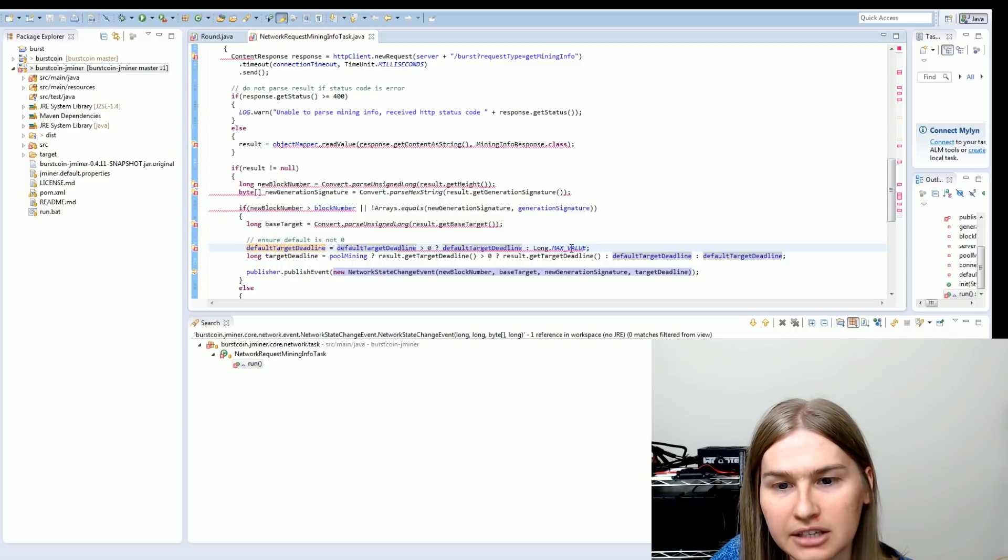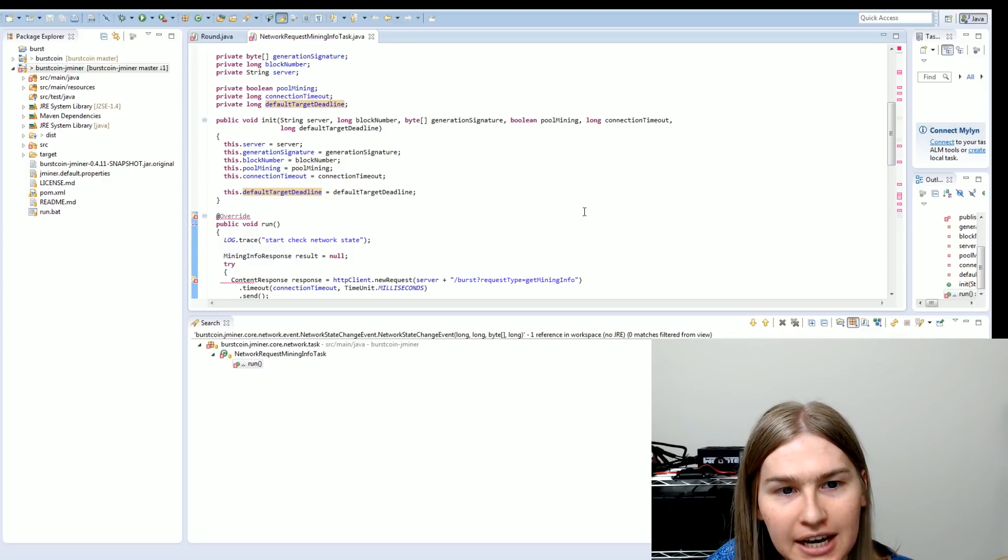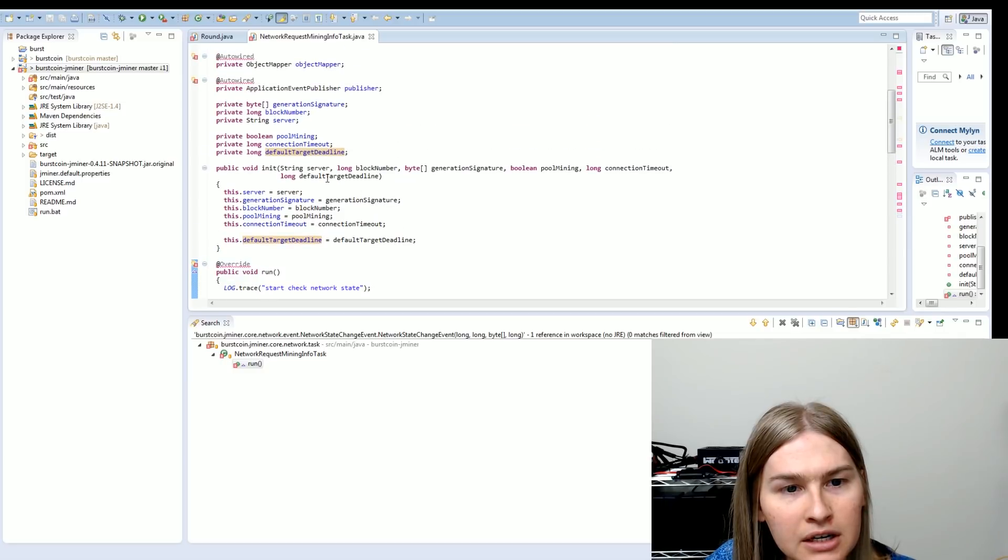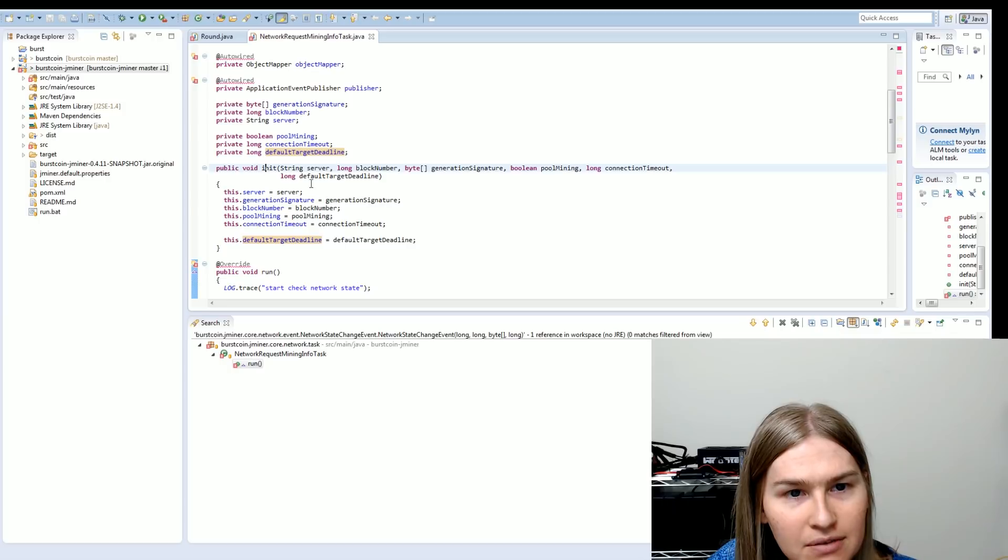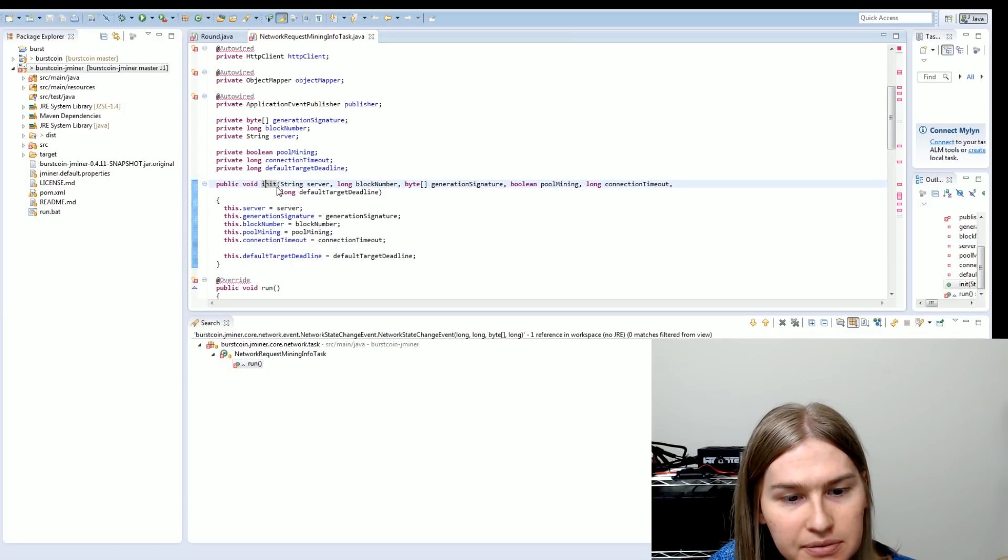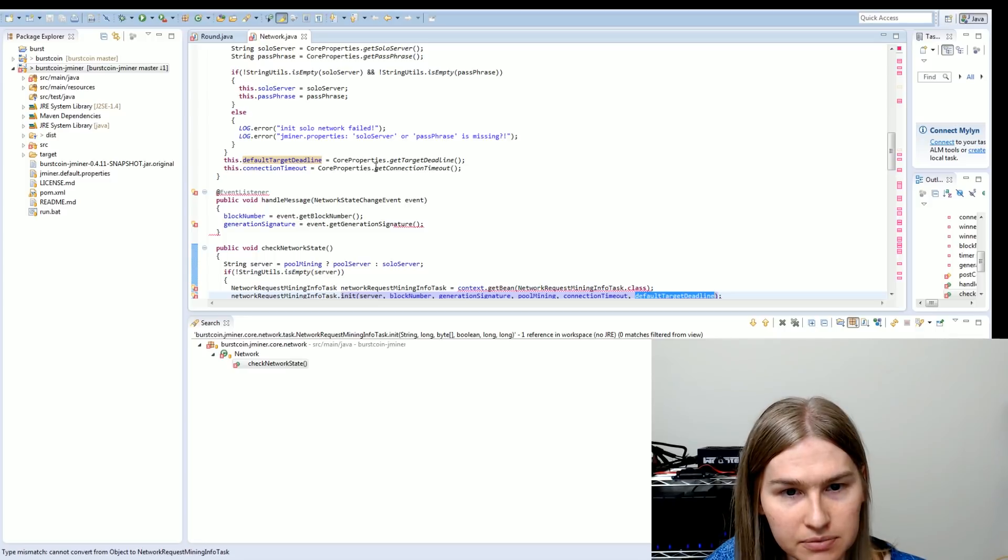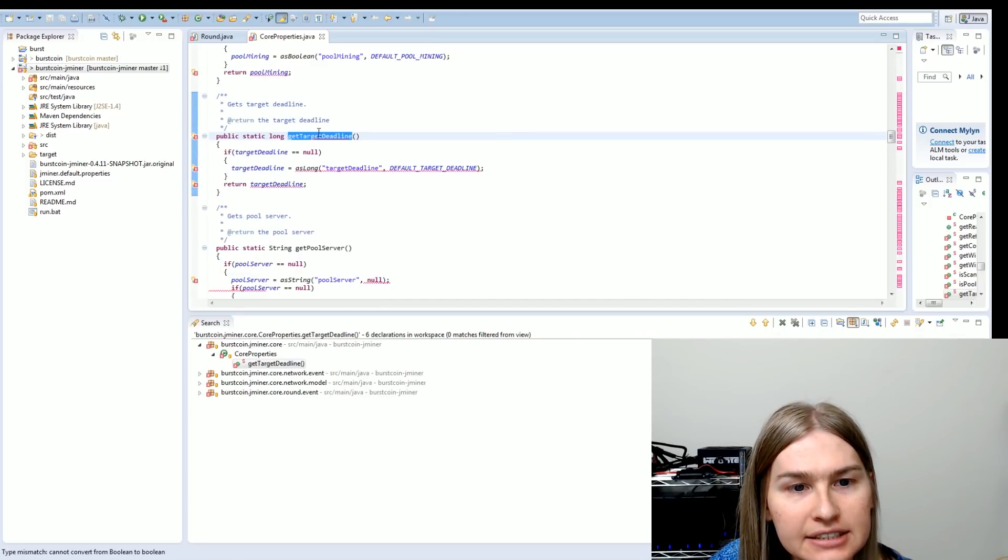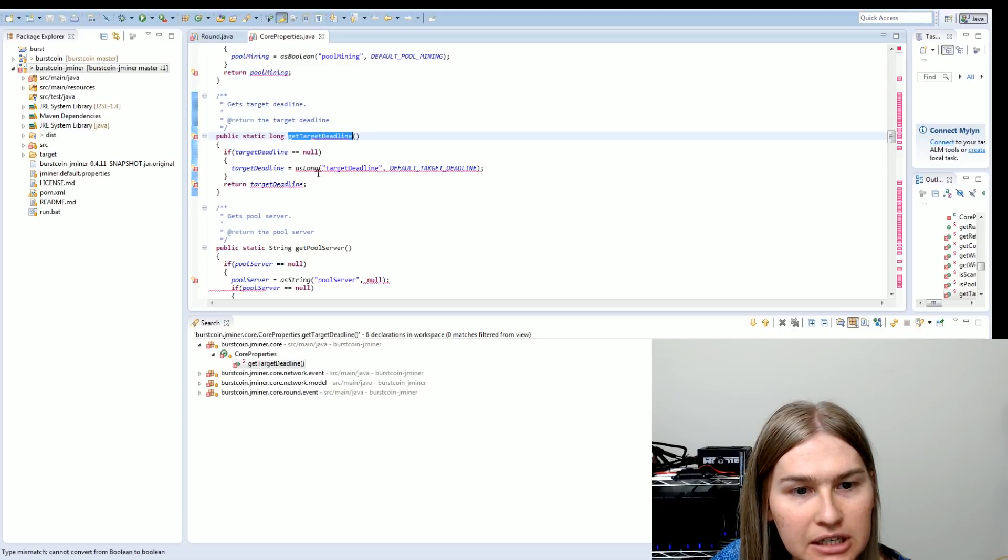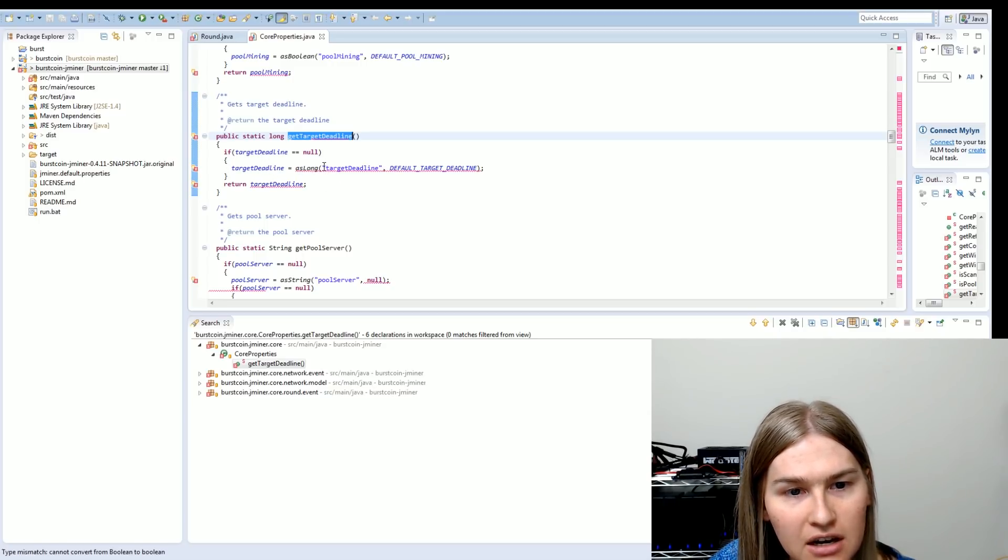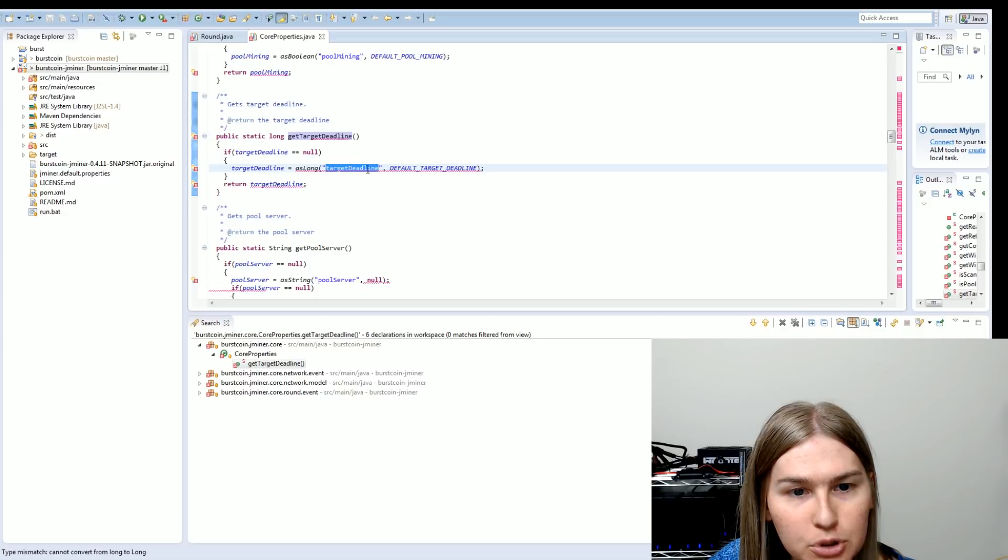Network request mining info task is initialized. It gets initialized with a default target deadline. So this is probably the one getting fed in from a setting. So if we find out what's initializing the network request mining info task, we get this network check network state. And there you go. This dot default target deadline equals core properties get target deadline. This shows us where it comes from the properties file. So this target deadline long target deadline default target deadline. So this is trying to pull the property from the properties file.